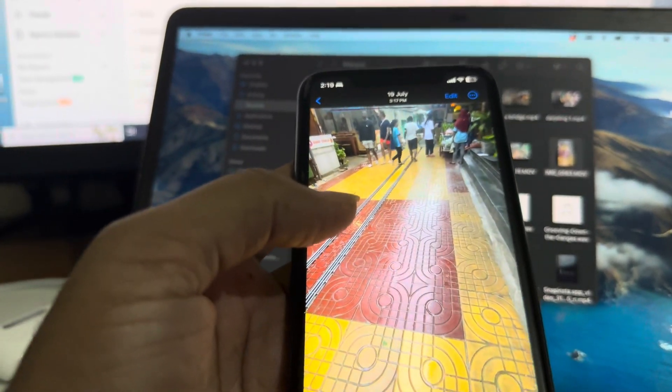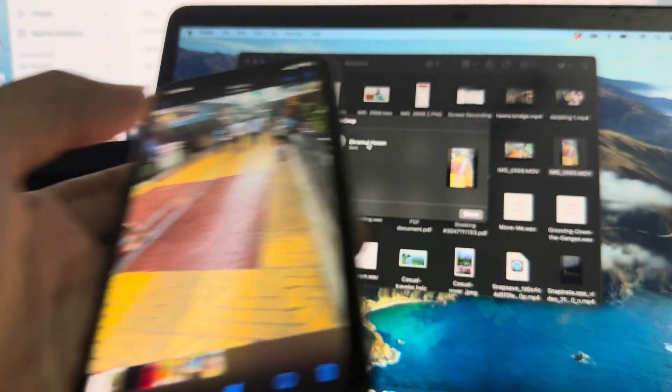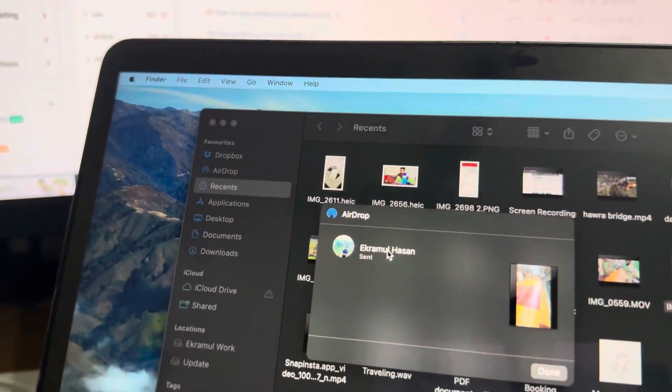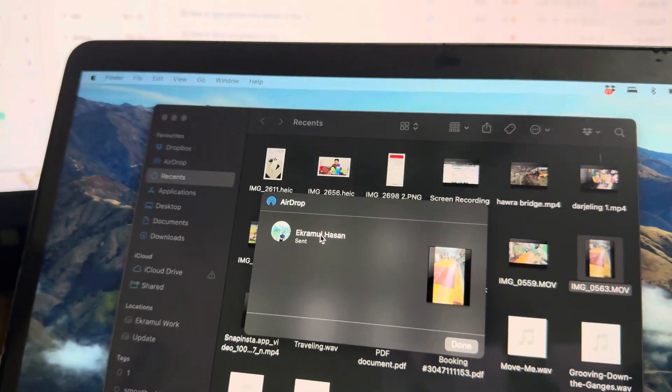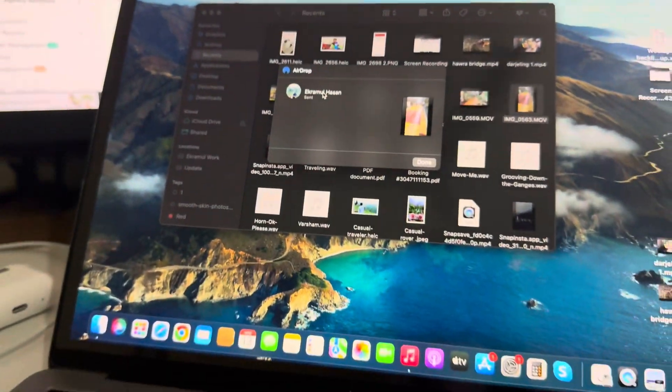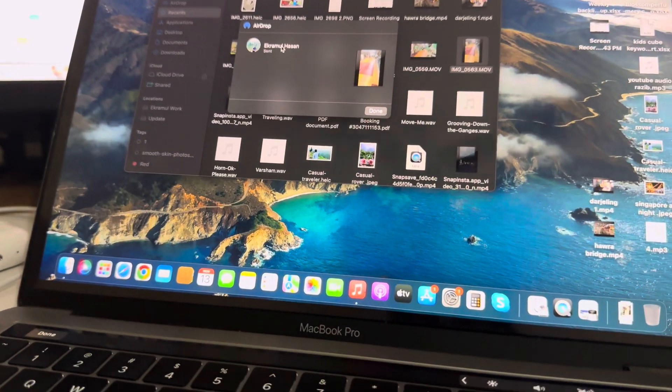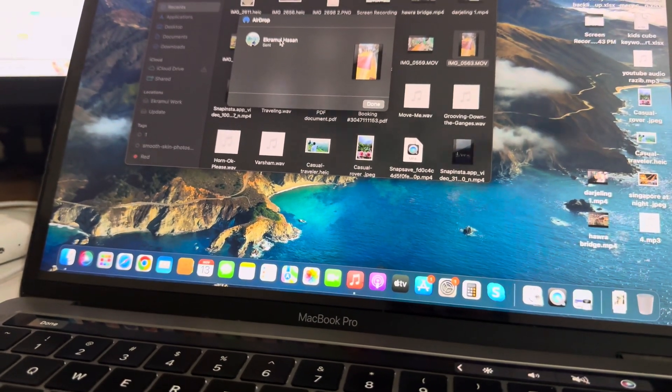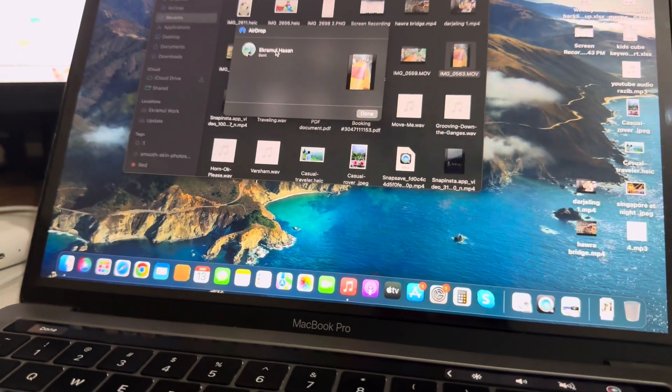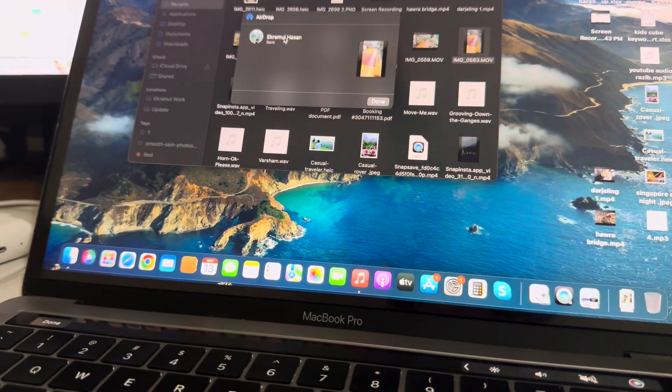So this is how you can easily AirDrop from your MacBook to your iPhone. Hope you found this helpful, thumbs up and have a good day. Thank you very much.